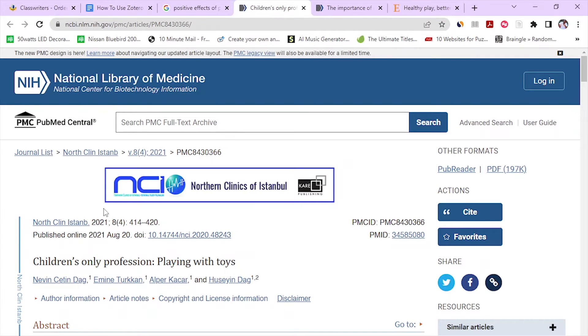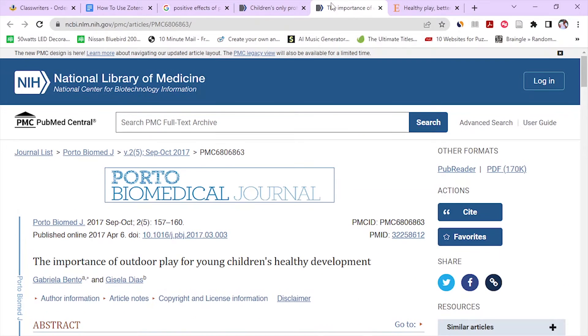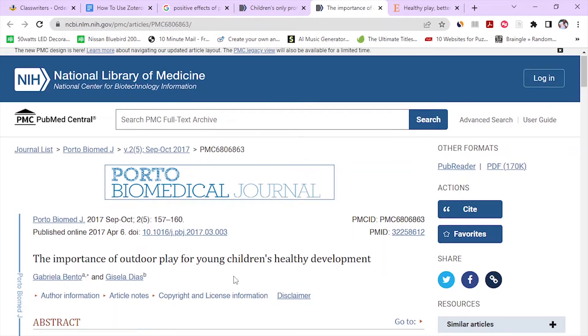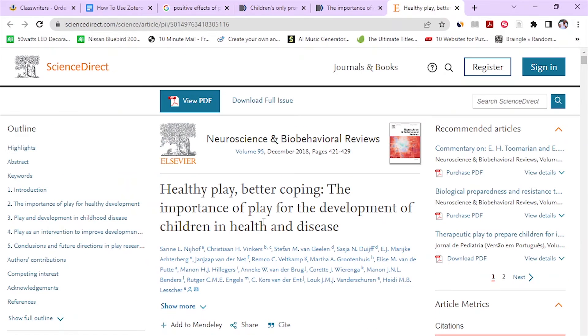So this is our first article. The title is Children's Only Profession, Playing with Toys. Then we come to our second source. Finally, we have our third article here. These are our three articles that we will use.